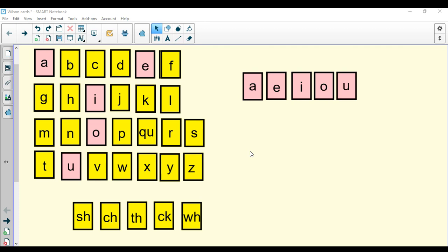Great job students. Now we're going to go over our consonants. If you notice, the vowels were colored a pink color and the consonants over here are colored a yellow color. The consonants are all the other letters that aren't vowels.